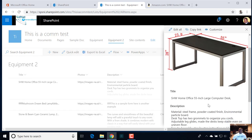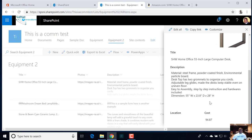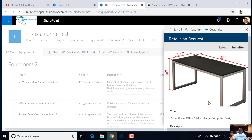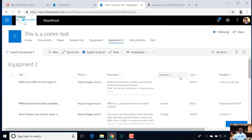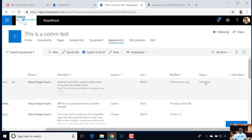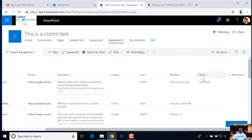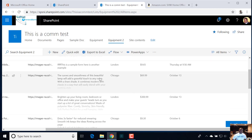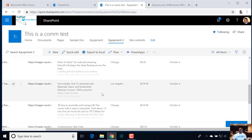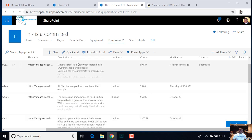Now let's take a look and see what this looks like. You can come in here and adjust the images — a lot of things we were unable to do before. And now my status is submitted because that was our default value. And all that is, is a choice column for status and the default value is submitted.